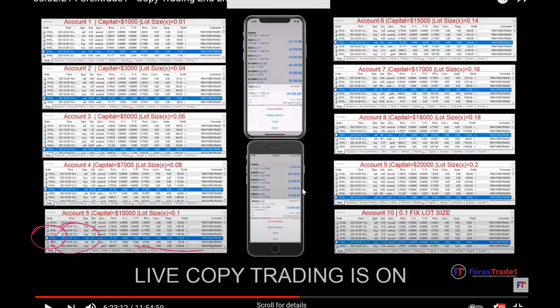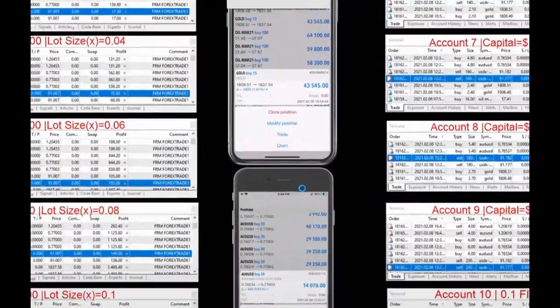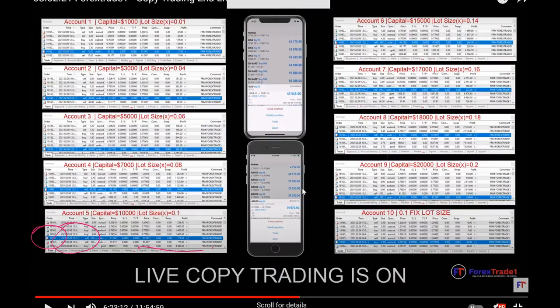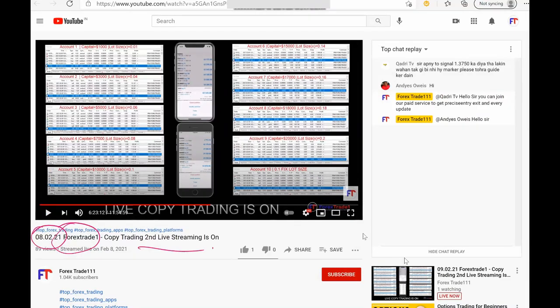Here if you observe, the gold is in profit of 43,000 USD, oil is in profit of 14,000 USD. This is how we follow our levels and this is how we make profit using our supply and demand indicator.